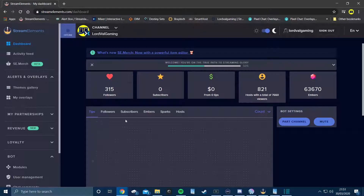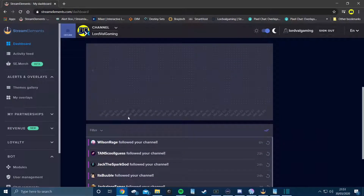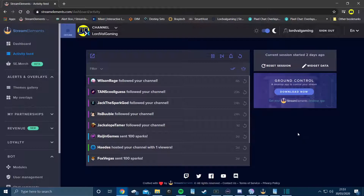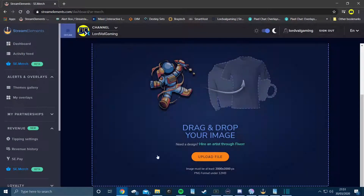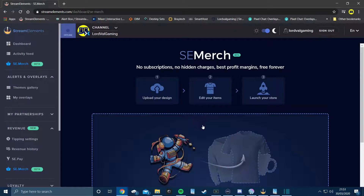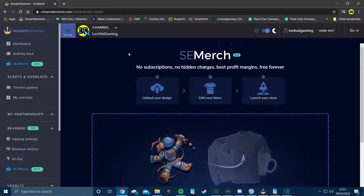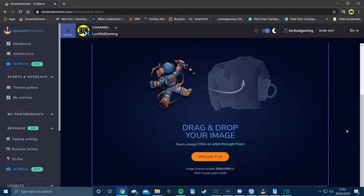If you're online and start streaming, this will show as online and give you a real-time graphic of your notifications, tips, followers, and everything else. You also have the activity feed, which is basically everything you'd see on OBS. You can download Ground Control as well. There's also a merch store where you can do your own merch, though it is a bit pricey. If someone purchases from your merch store, a notification pops up on your stream, which is really cool.